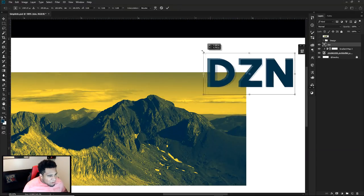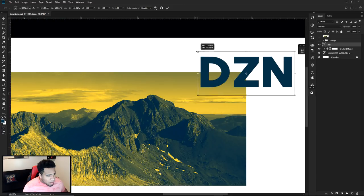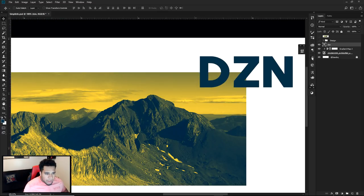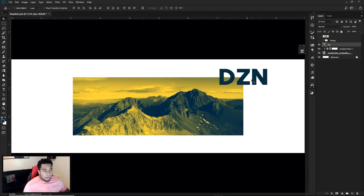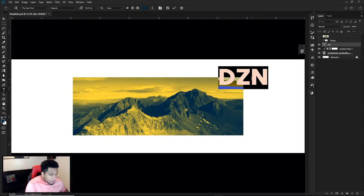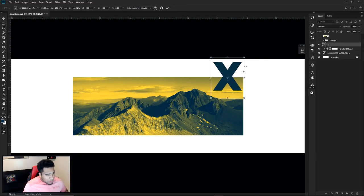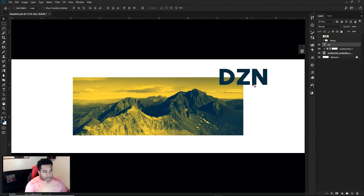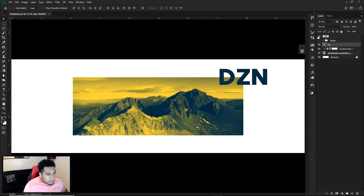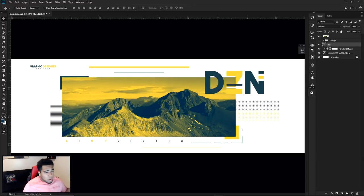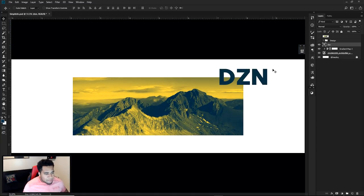Let's make this a little bit bigger - right about there is a pretty good size. I'll change this color to match the design. This can be your name, your initials, whatever the heck you guys want it to be. It doesn't have to be three letters - it could be one letter. I had an X in the demonstration before. You don't have to have DZN. I would say keep it to a minimum of maybe four letters, no more than four, because it just looks way cooler.